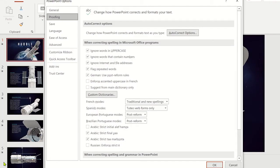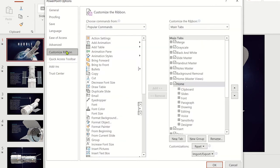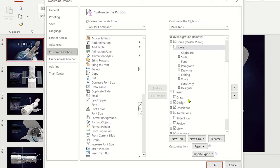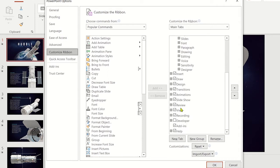Now select the Customised Ribbon and make sure that you have clicked on the Recording checkbox under the Main Tabs section. Once it's enabled, click OK.